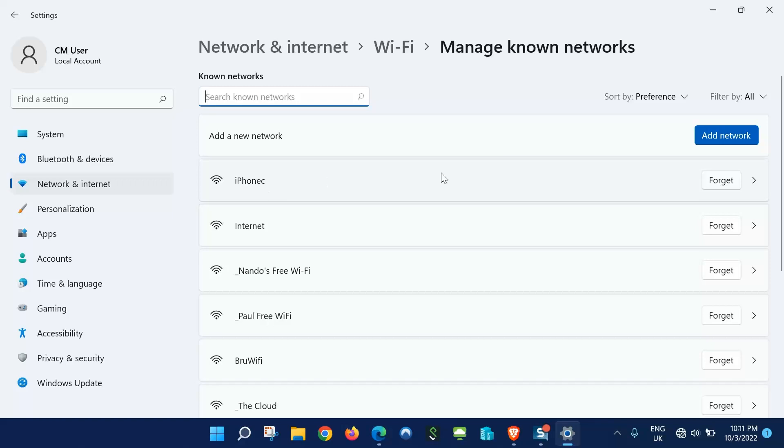What we're going to do is click on forget, but just before we do that make sure you have the password so you can connect to the network.